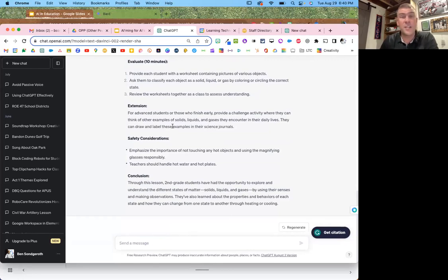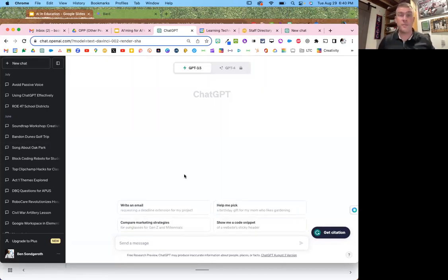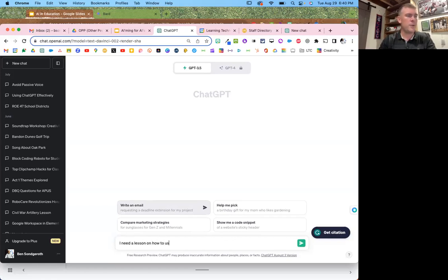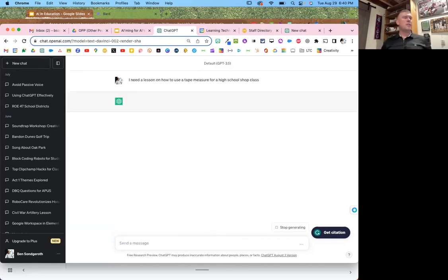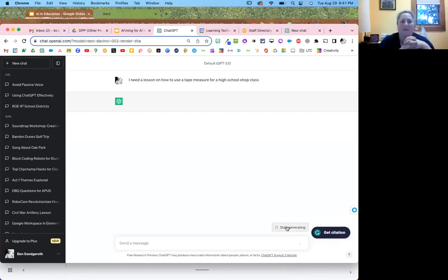I was working with a school district a couple weeks ago and the shop teacher asked me: 'Would that thing make a lesson for me on teaching kids how to use a tape measure?' And I said probably — let's prompt it and ask. So: 'I need a lesson on how to use a tape measure for a high school shop class.' And it gives a lesson. Is it better than the one he already had? I don't know. A participant also asked: for the educational space, is Bard or ChatGPT better for creating lesson plans?